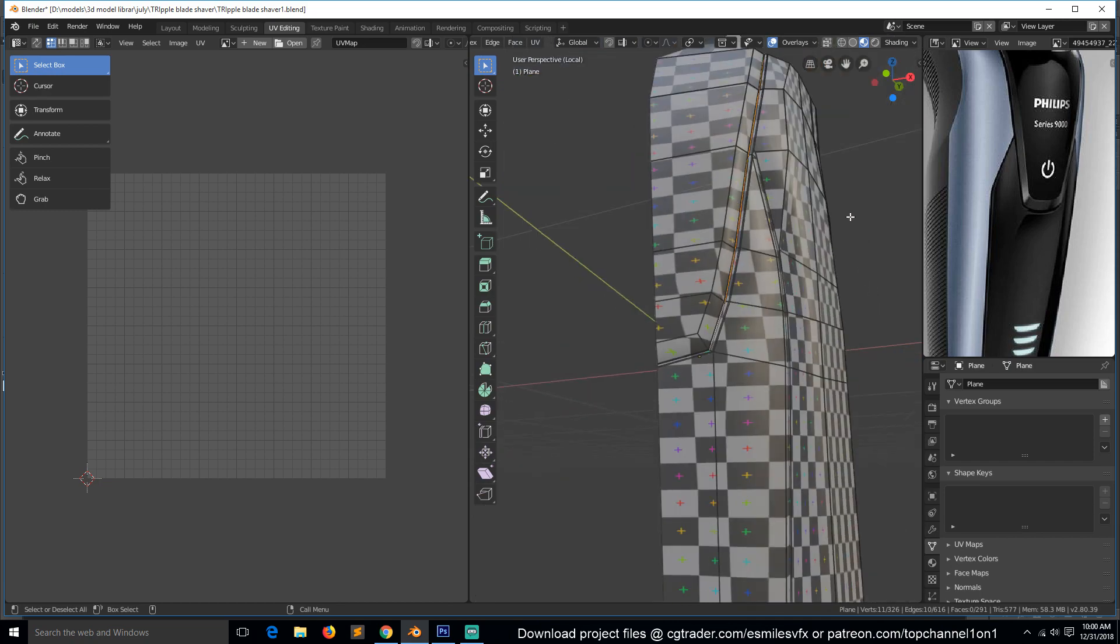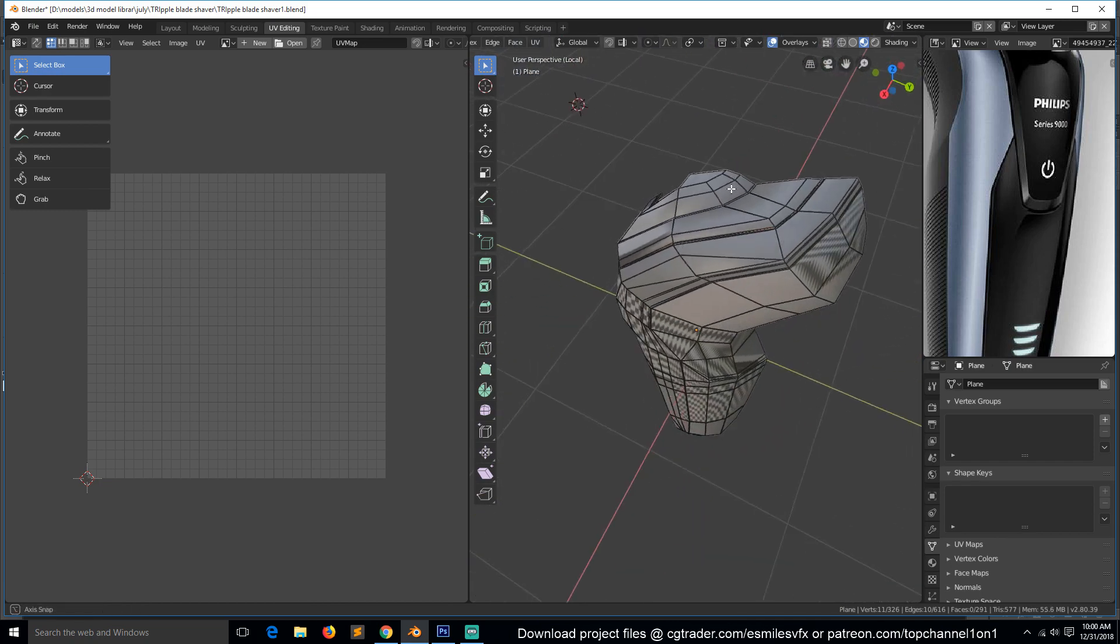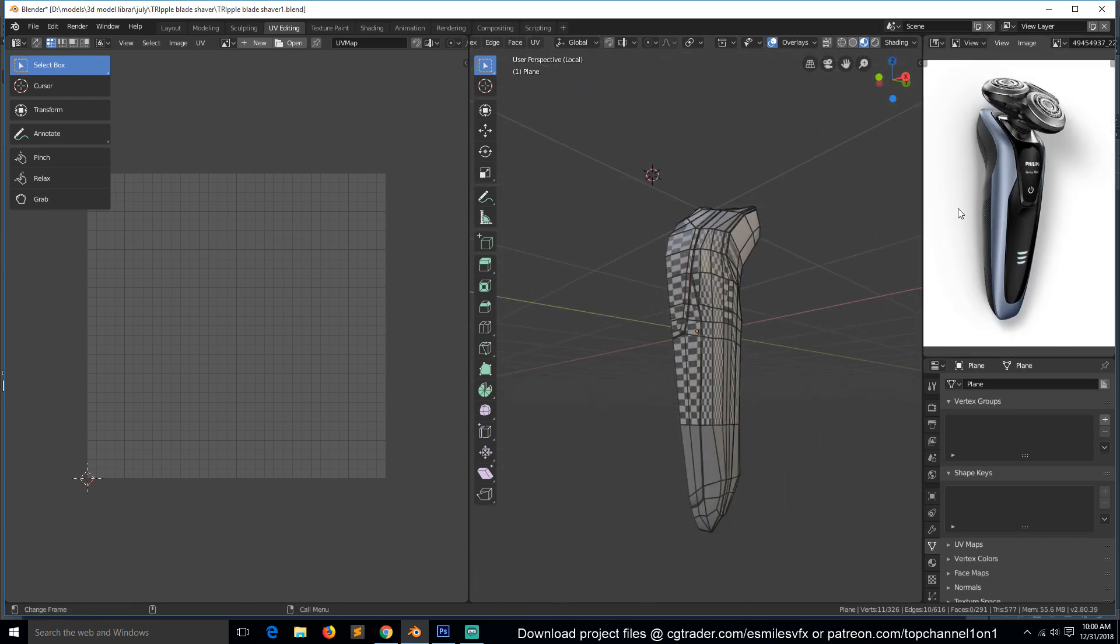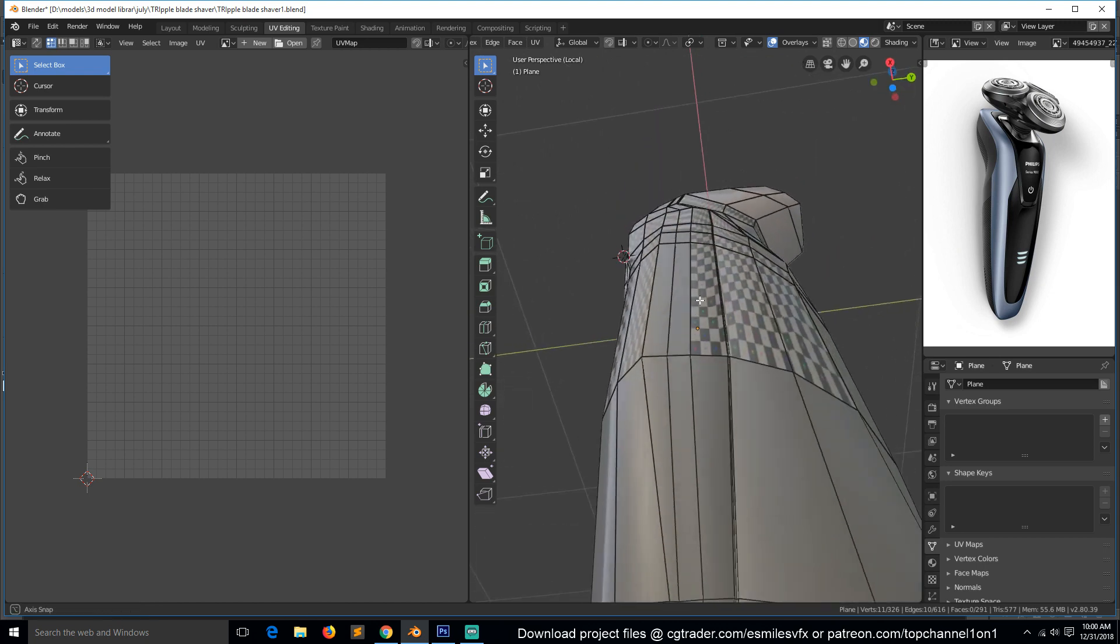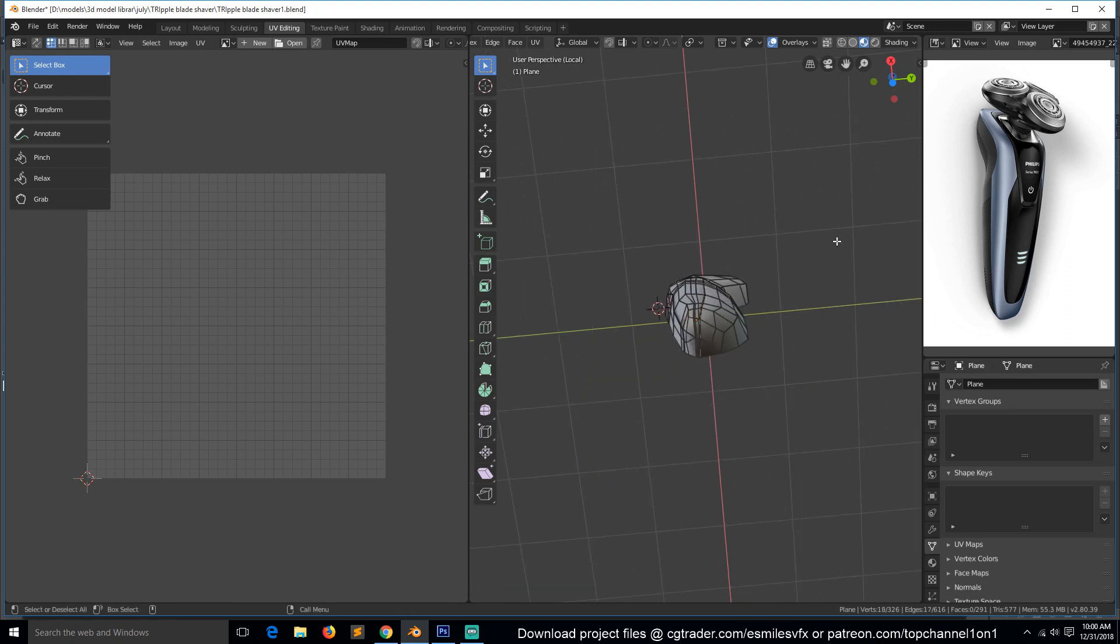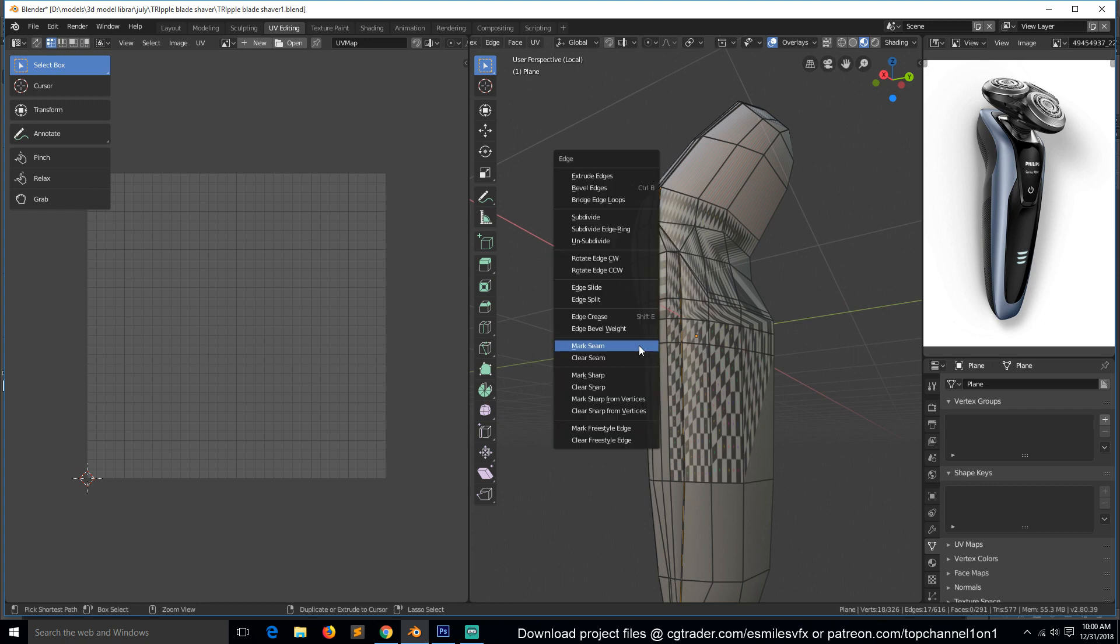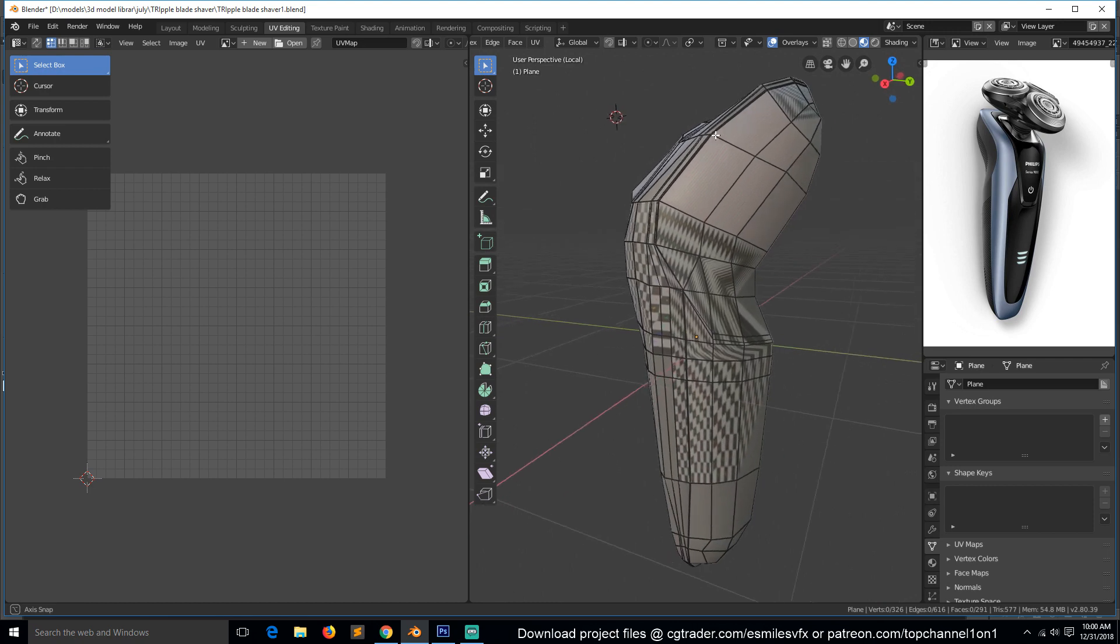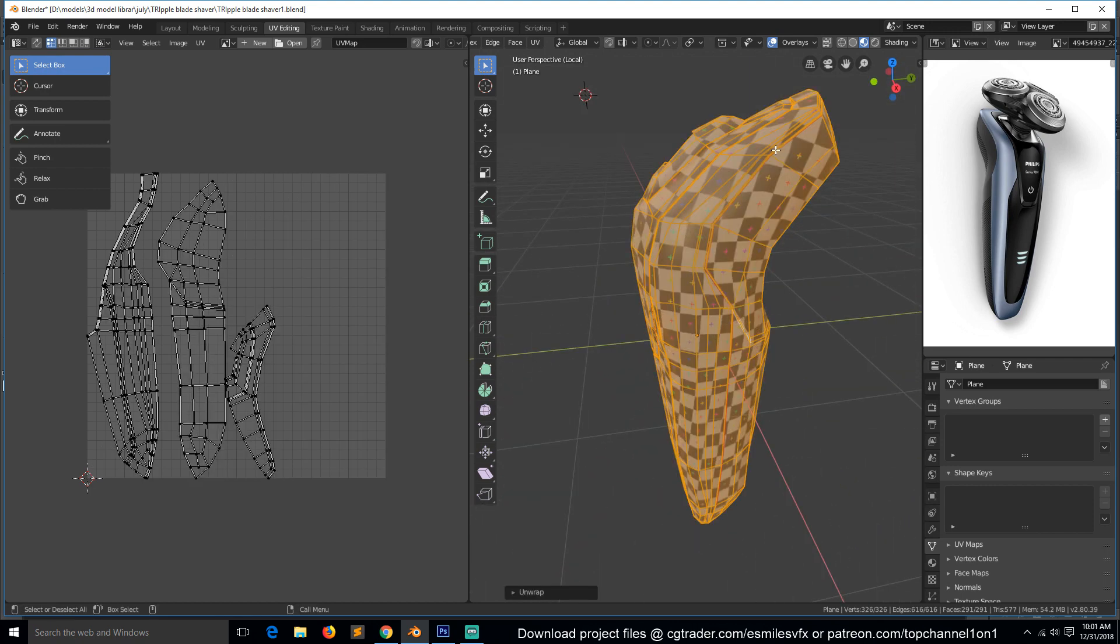Make sure to hide your seams inside those creases so they don't show. On this type of model, the seams won't even matter that much, but it's a good habit to hide your seams. I can also add another one here to follow this. Control-E, mark seam. Let's see now if we unwrap this.